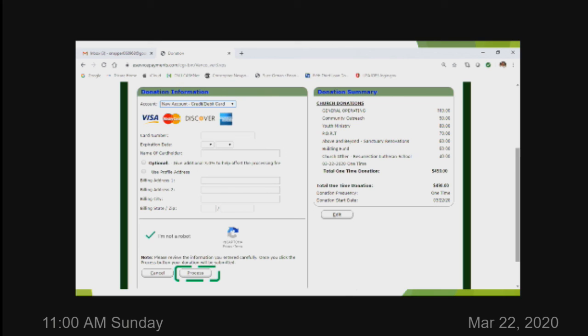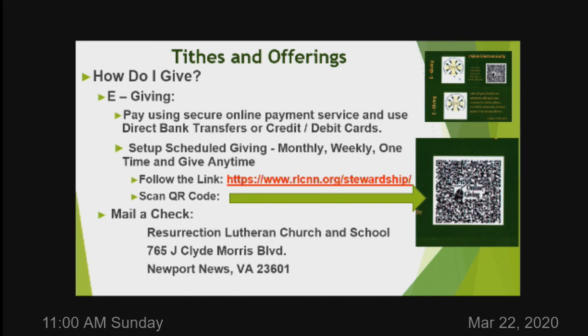This is the credit and debit card example. Also notice the little green checkbox that says 'I'm not a robot' — it may require you to check that, which just confirms it's you and not an automated system. Then click 'process.' This is an e-giving reminder now that we're not going to be in church for at least the next four weeks due to the coronavirus pandemic. Please use these slides, and remember you can always call the church or look me up in the directory. This presentation will be available for you anytime. Thank you and God bless.